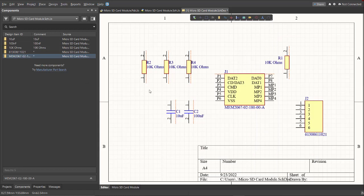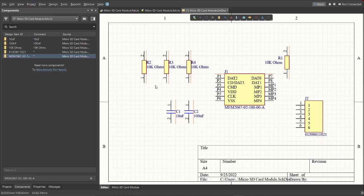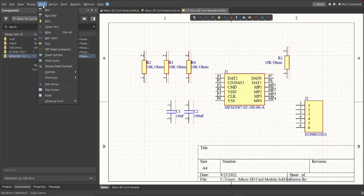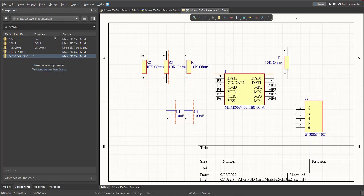Now, you can see the designators of each component are automatically assigned. Next, we're going to add connection on each component by placing a wire. Just click on Place, then Wire.